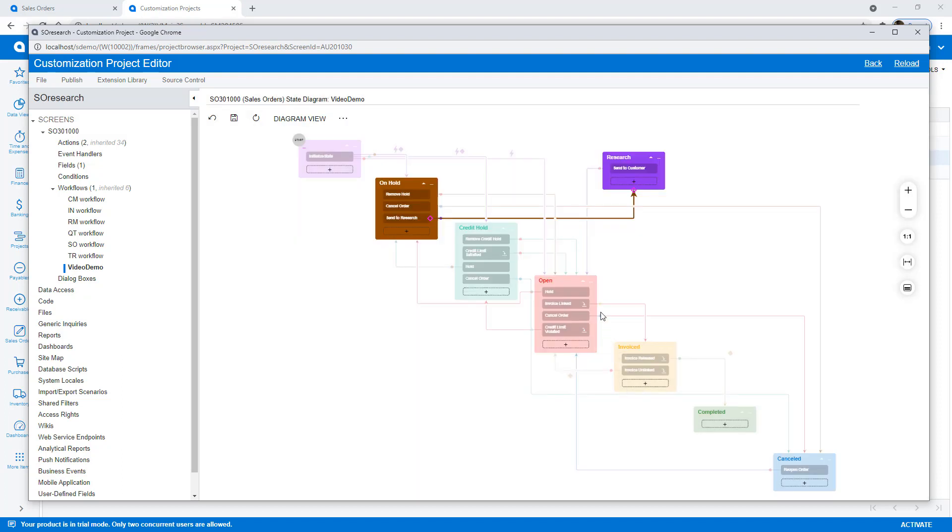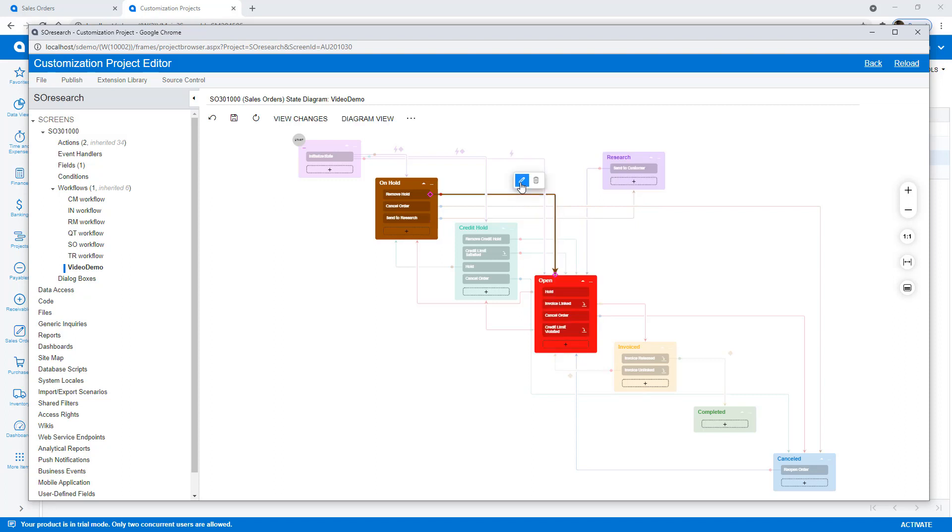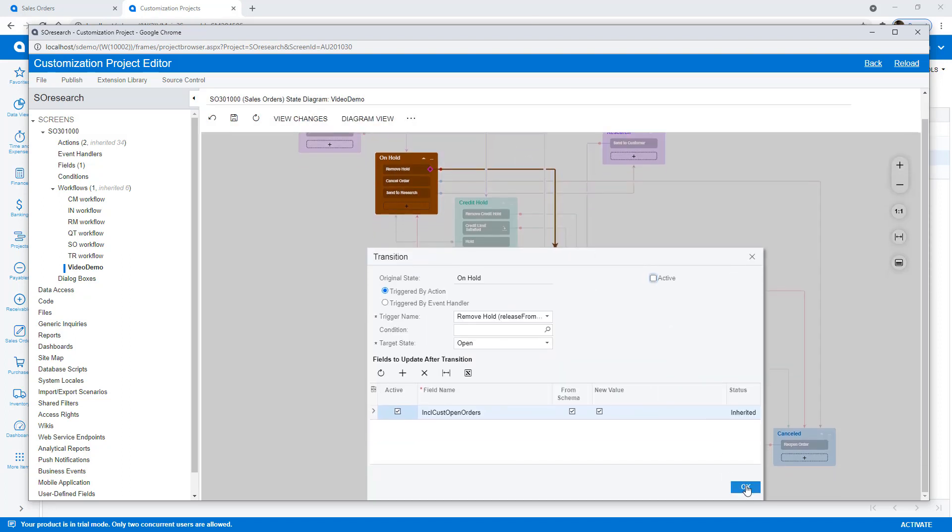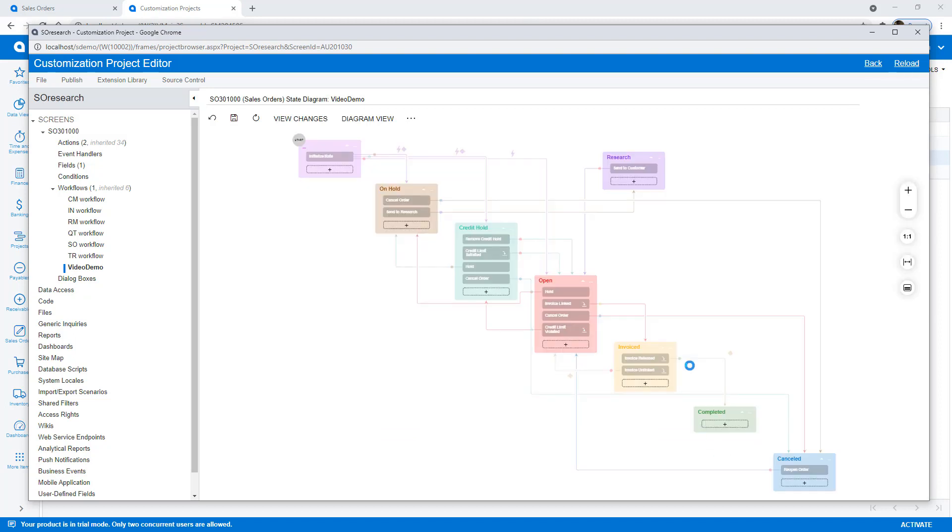Next, I click on transitions that I need to modify so that they go through my research step. In this example, I simply deactivate the release from hold transition, since I already defined a transition from hold to research.